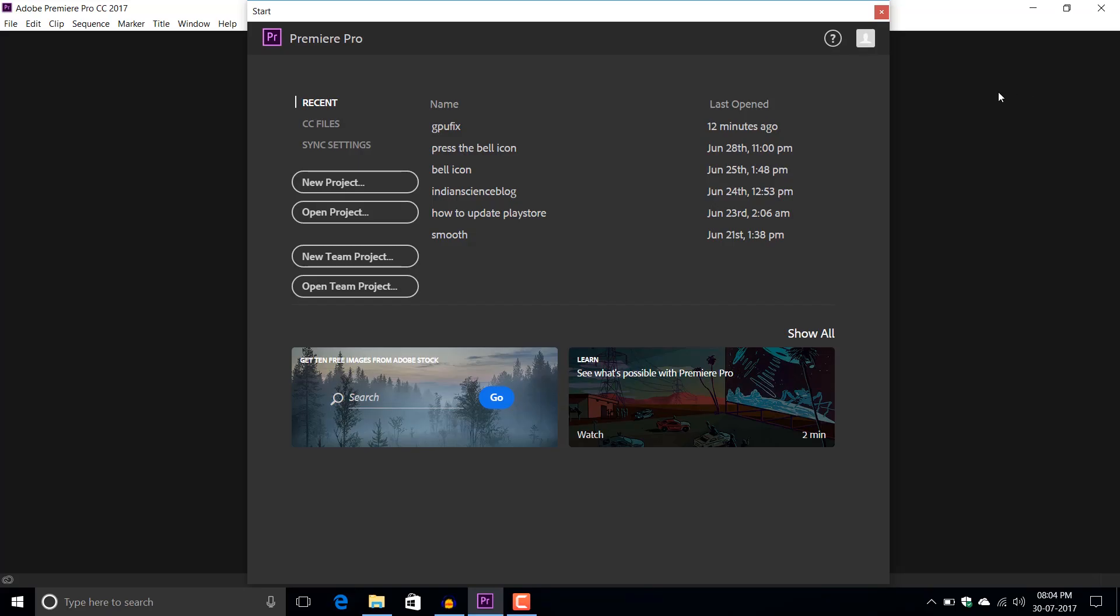Hello everyone, welcome to my YouTube channel Tech Troubles. Previously I showed you how you can fix the problem of GPU acceleration in software like Adobe Premiere Pro.